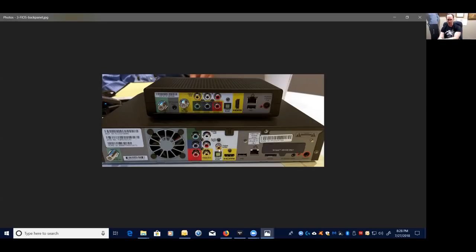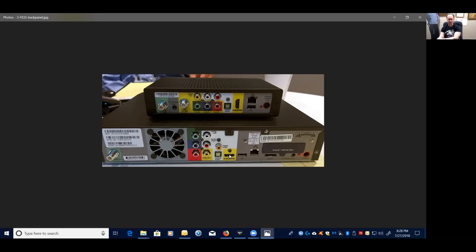These are acceptable for 5.1 audio. But if you want better than 5.1, like for example, I believe Fios is now doing Dolby Digital Plus. Not sure if they're doing Atmos yet. But I know Fire TV is doing Dolby Digital Plus and they just announced that they're going to be doing Atmos. So you need to use the HDMI. So this is my cable box for example that I'm showing you.